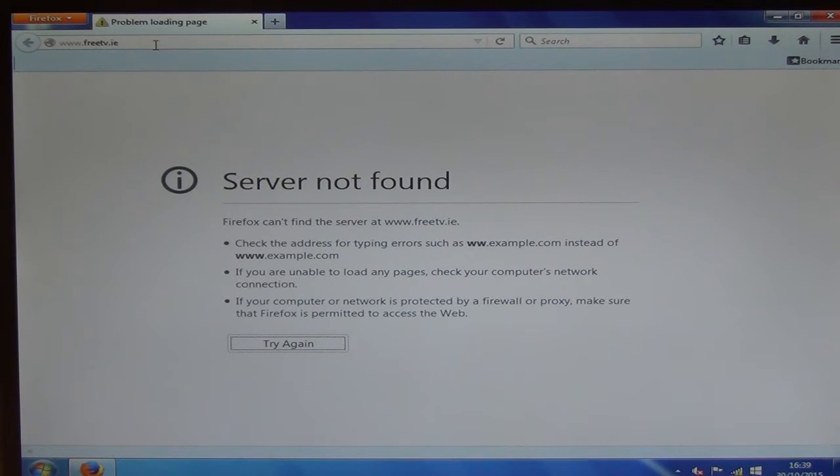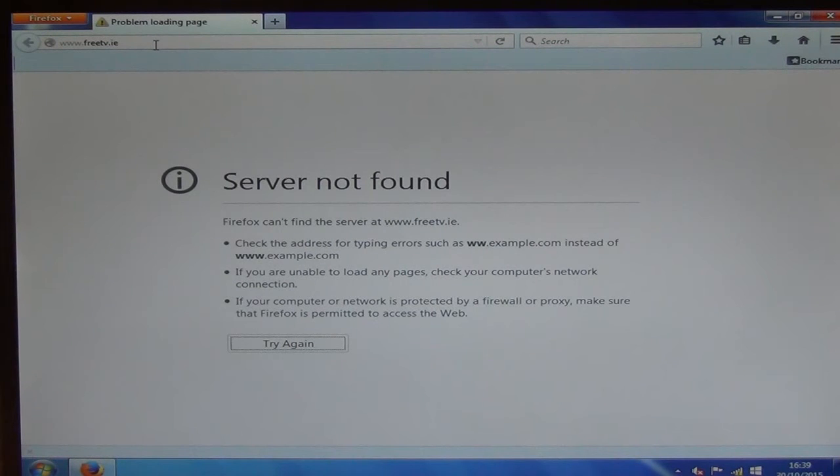And to actually prove that point, if we try to go on to the freetv.ie website here, we can't get it with no internet access.